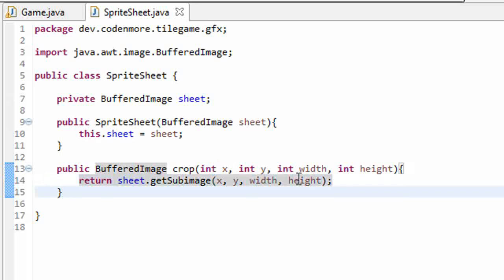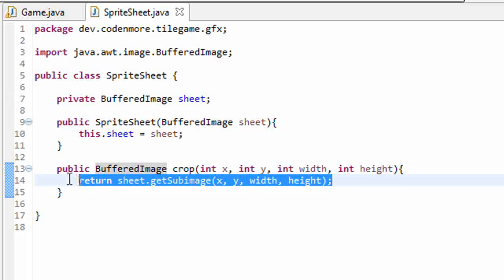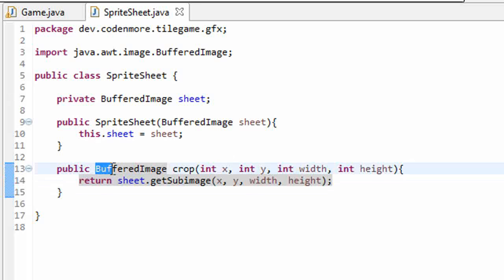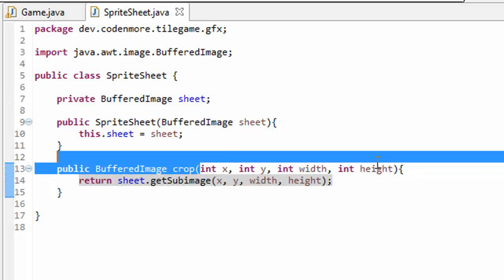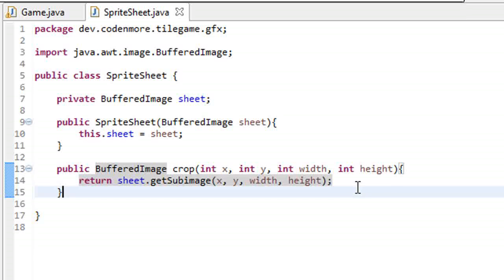This one line of code right here will return a new buffered image of whatever area that we specified by x, y, width, and height. Again, I'll explain what I just explained in a little bit because I don't think that made much sense.